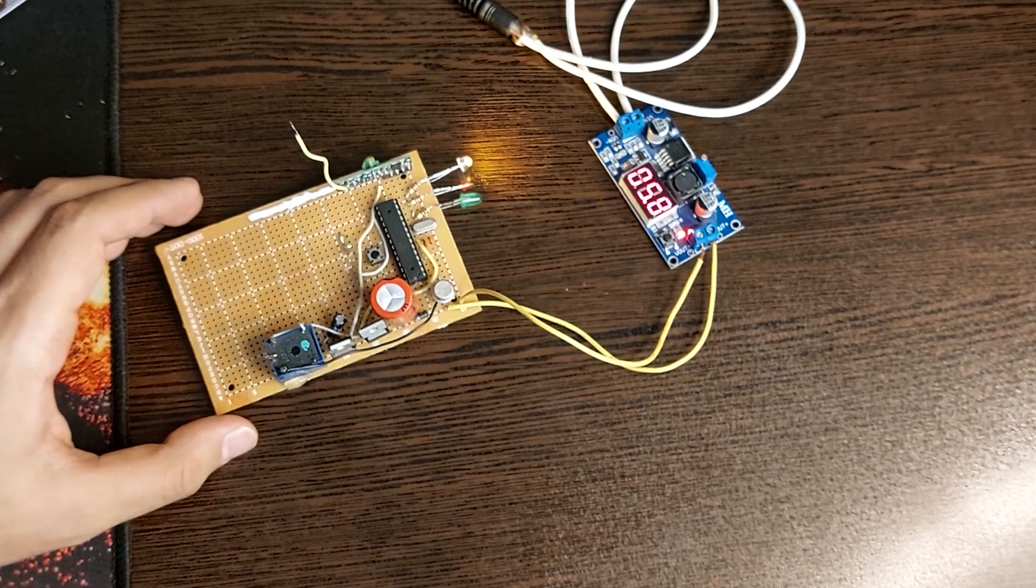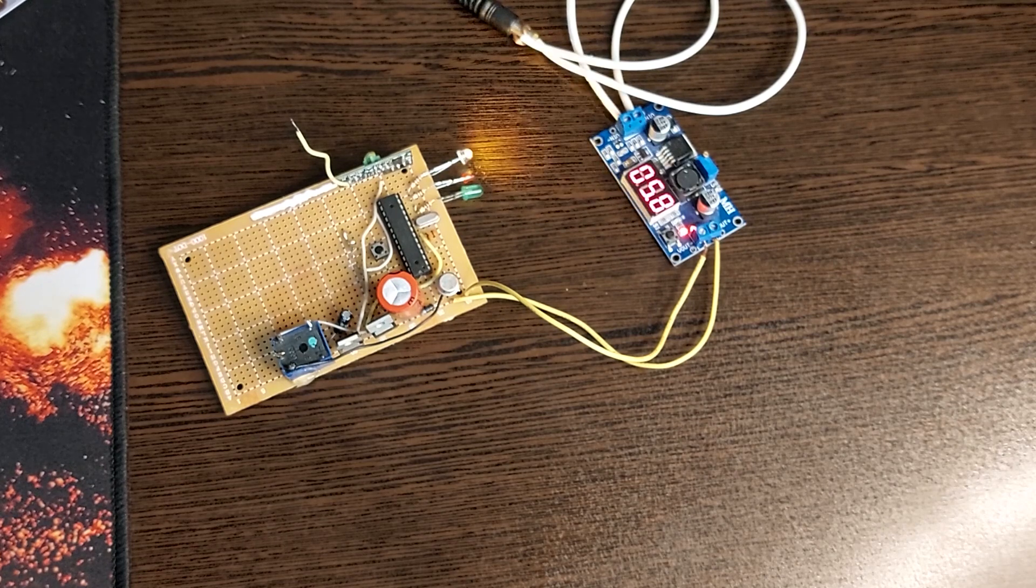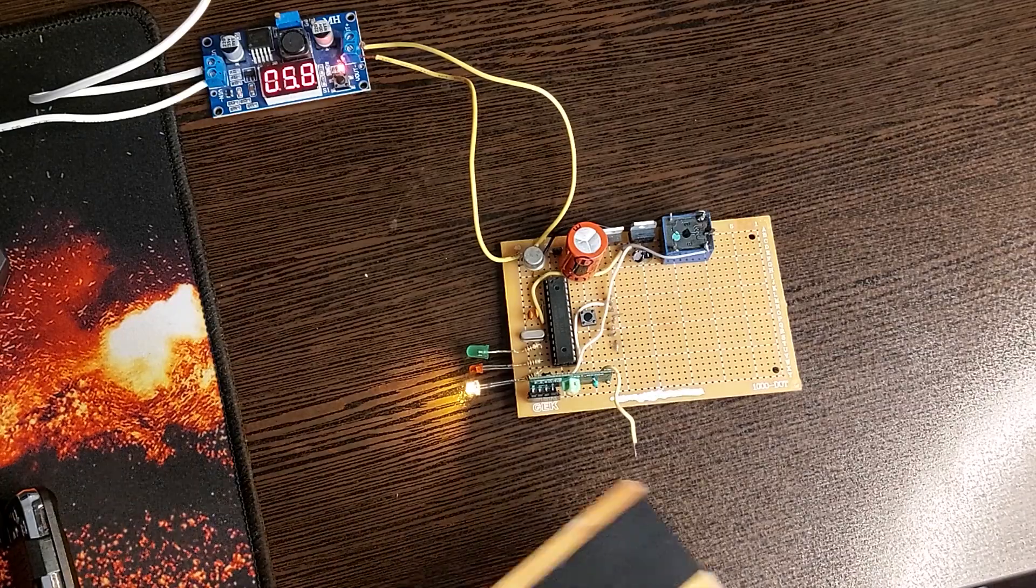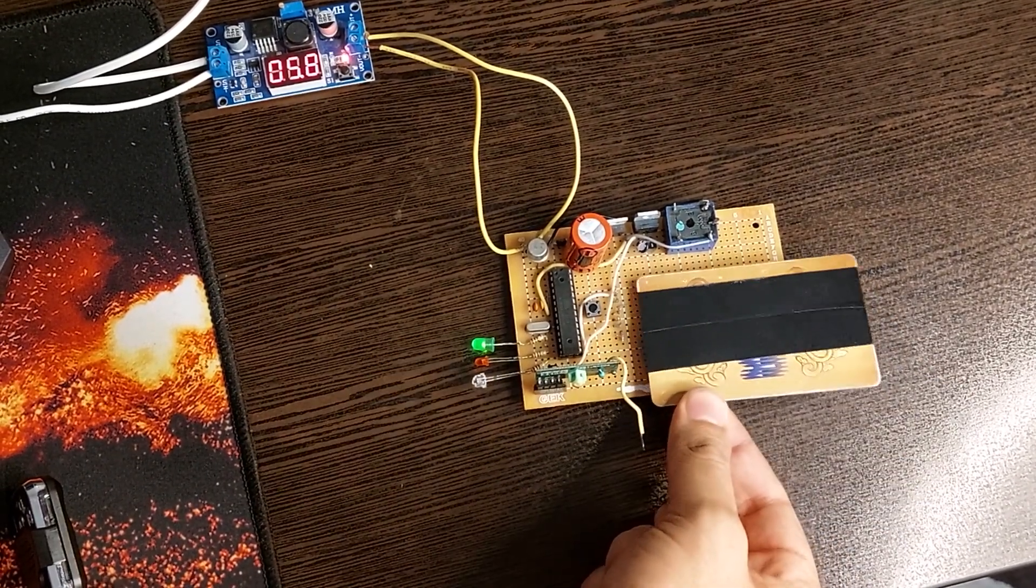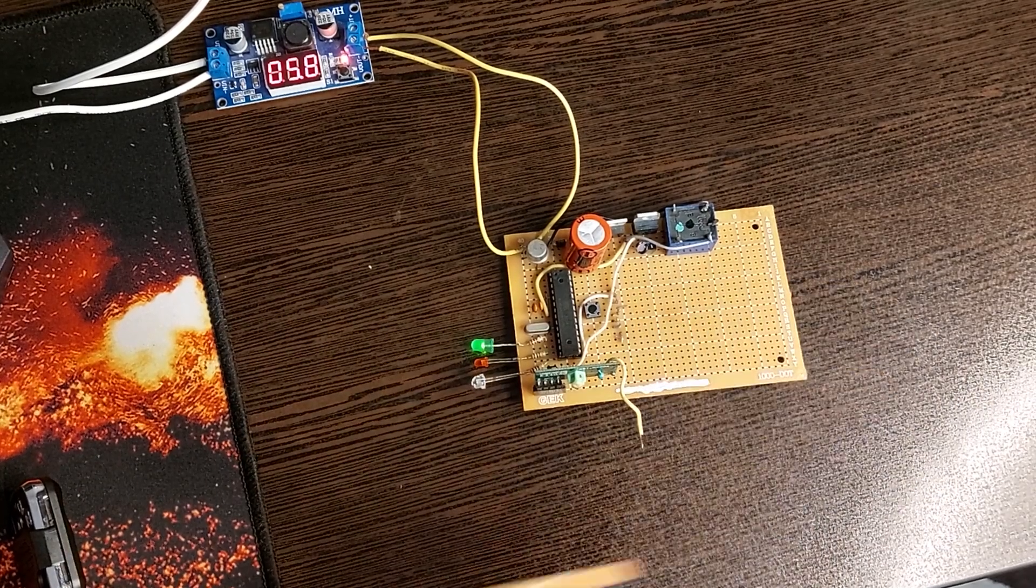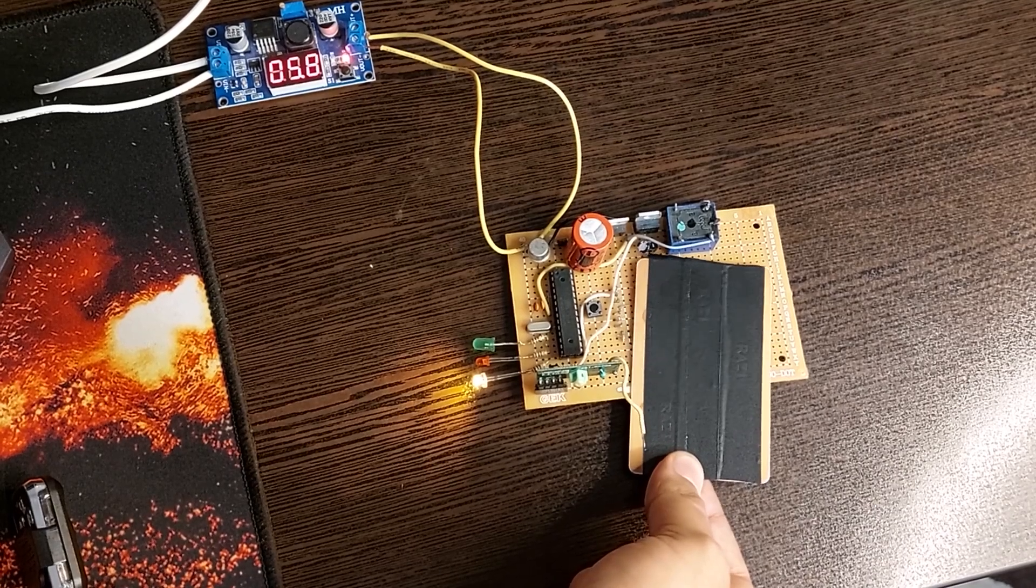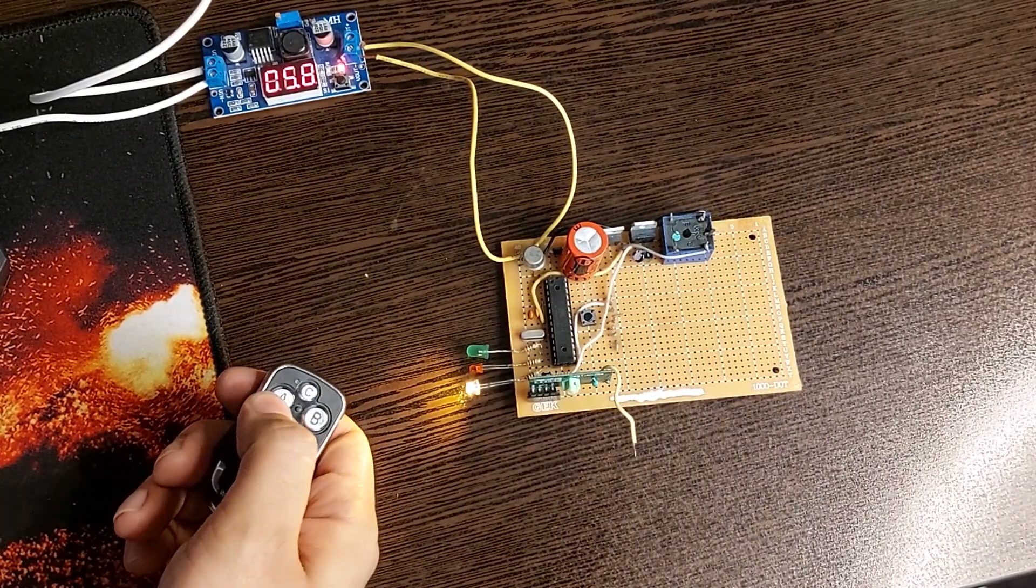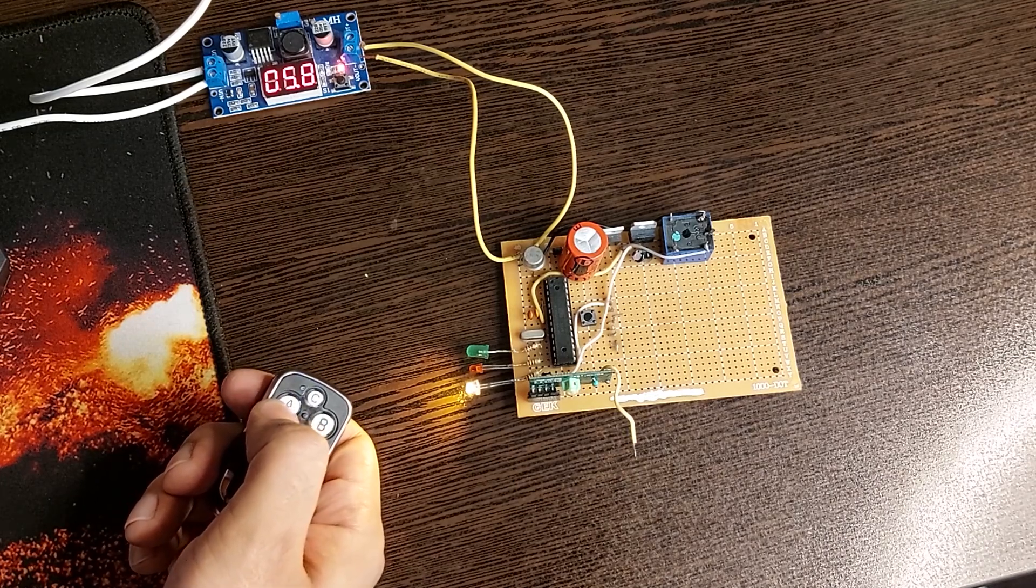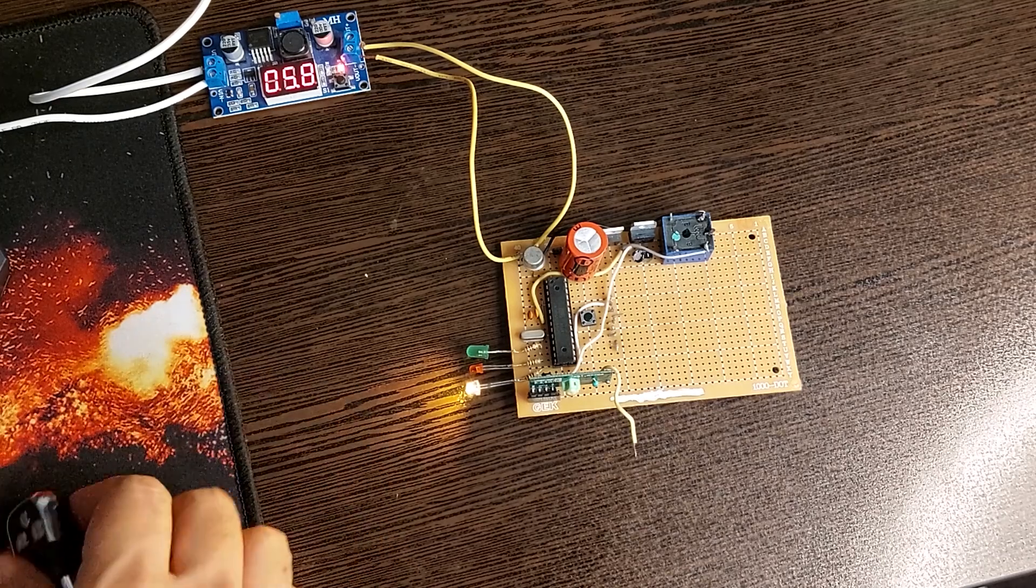To exit the program mode, I bring the master card close to the circuit again. You can see that the introduced card turns on the relay while the other card doesn't. Now you can see the function of the remote control.